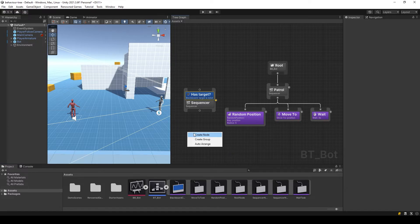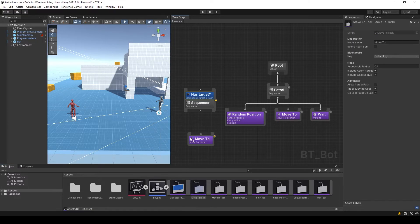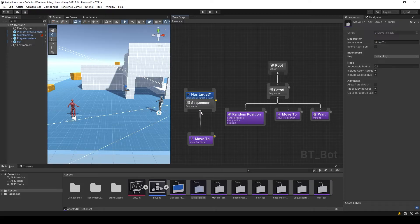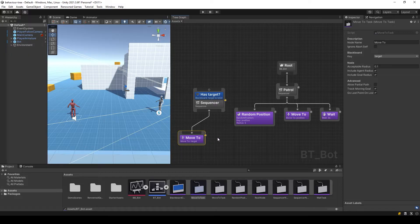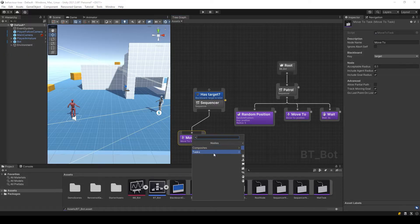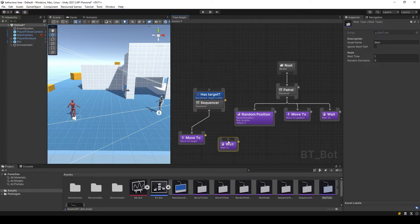Let's add a node to move to target. In order for the AI to take a short pause, add the wait node. If the target key is empty, this branch will be ignored.